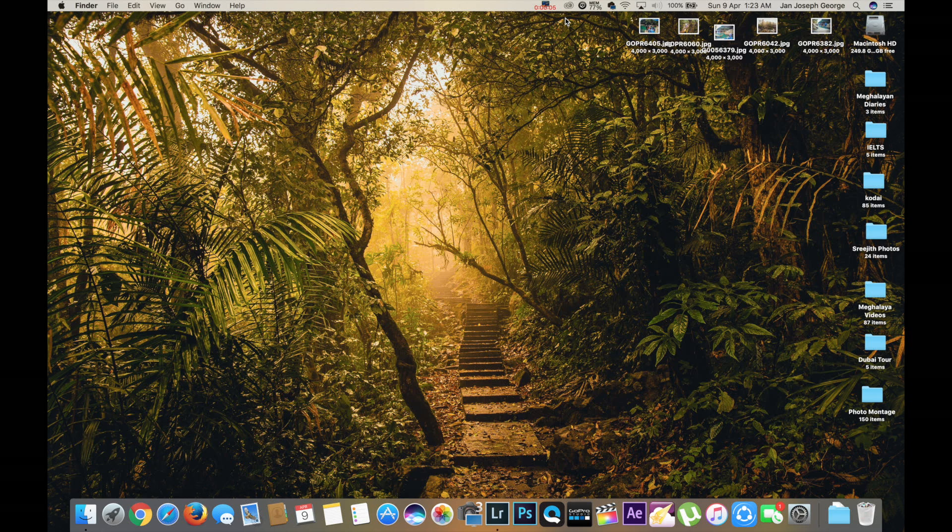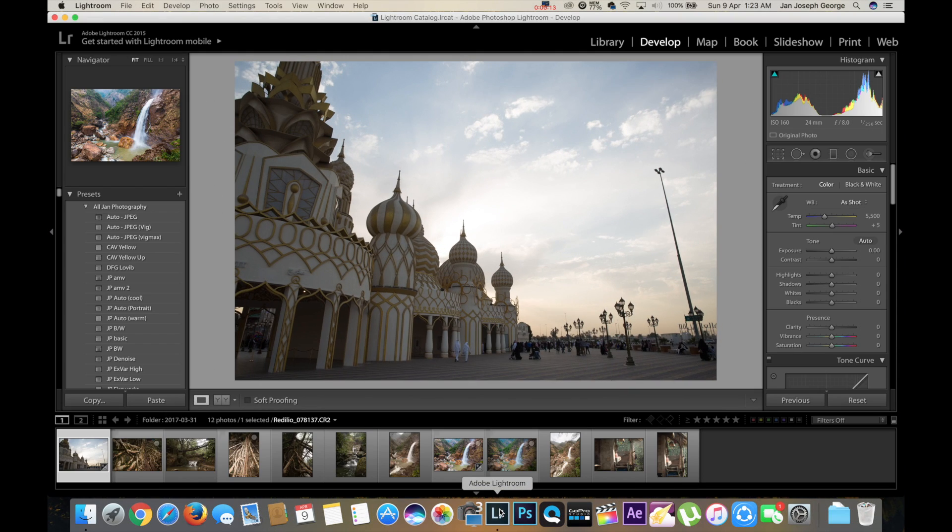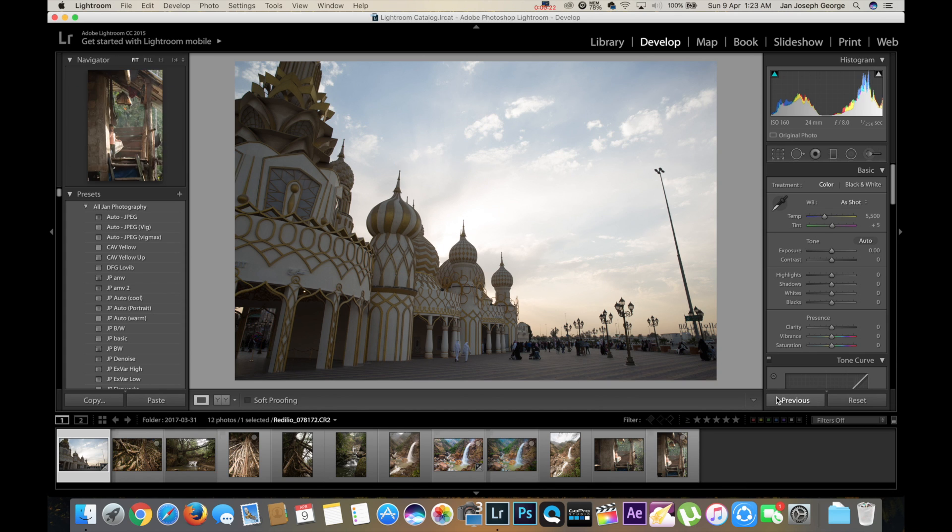Hey guys, in today's Lightroom tutorial I'm going to show you how to get details in the sky using gradient filter. So let's begin. I've already selected an image with a lot of sky in it. What we have to do is just do the basic color correction first, then get to the gradient filter.